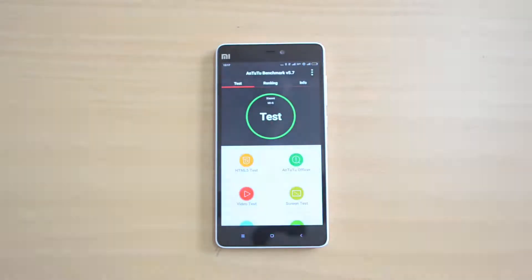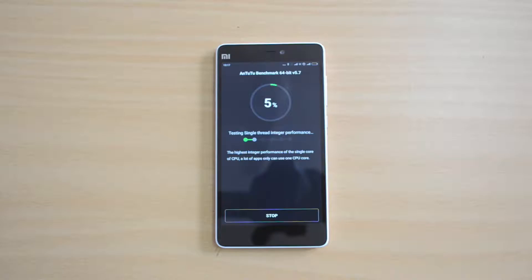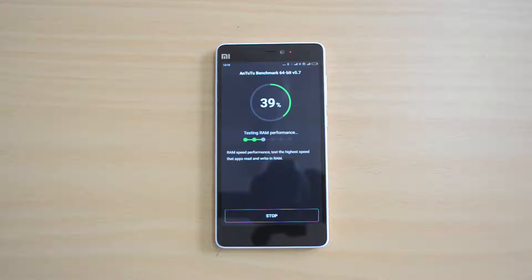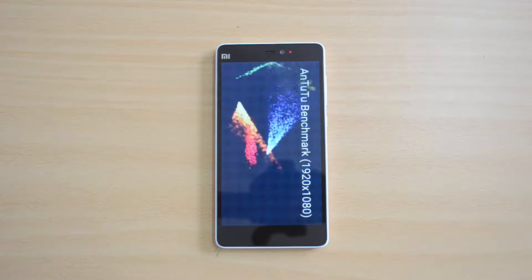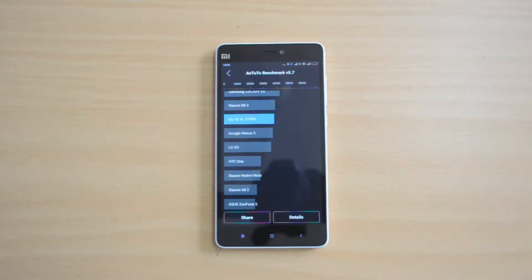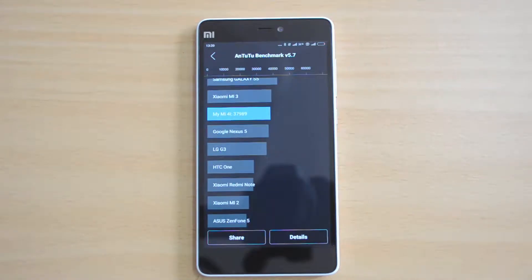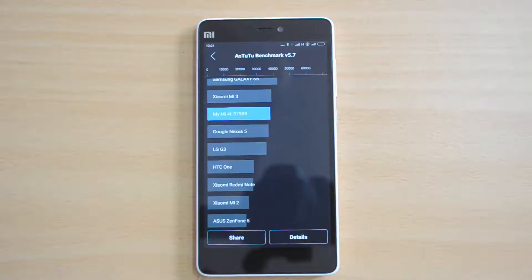First up we have the Antutu benchmark. The score for the Xiaomi Mi 4i is 37,989 — almost close to 38k. That's a pretty good value for an affordable mid-range device. Now let's move on to the Quadrant test.